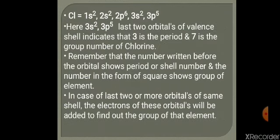Remember: the number written before the orbital symbol (s, p, d, f) indicates the period and shell number. The superscript number (electrons written in square/raised form) indicates the group number. That was the last video of chapter number one. I hope you understood the complete chapter very well. Inshallah in the next video we will start a new chapter. Thank you so much.